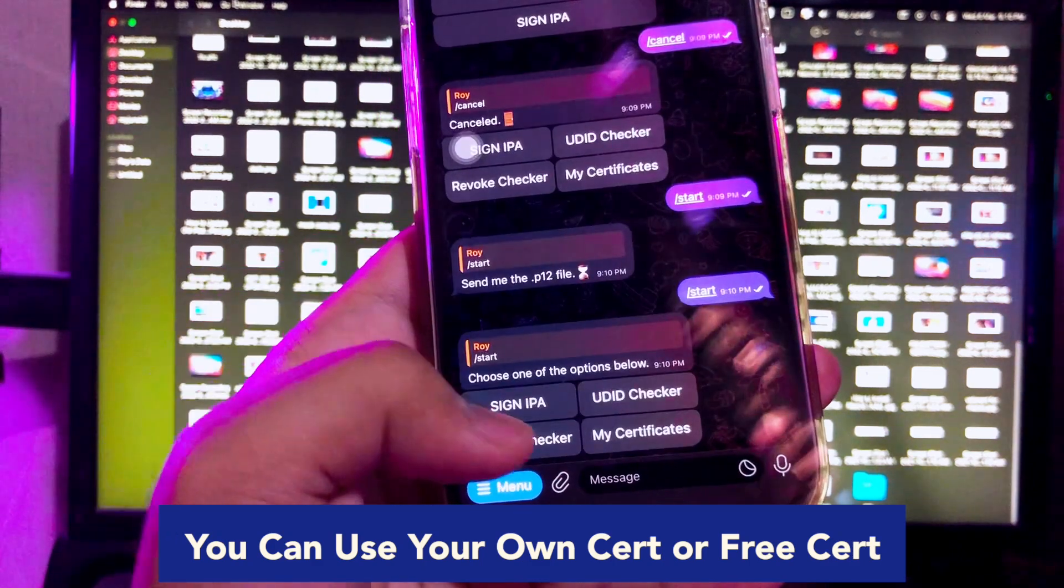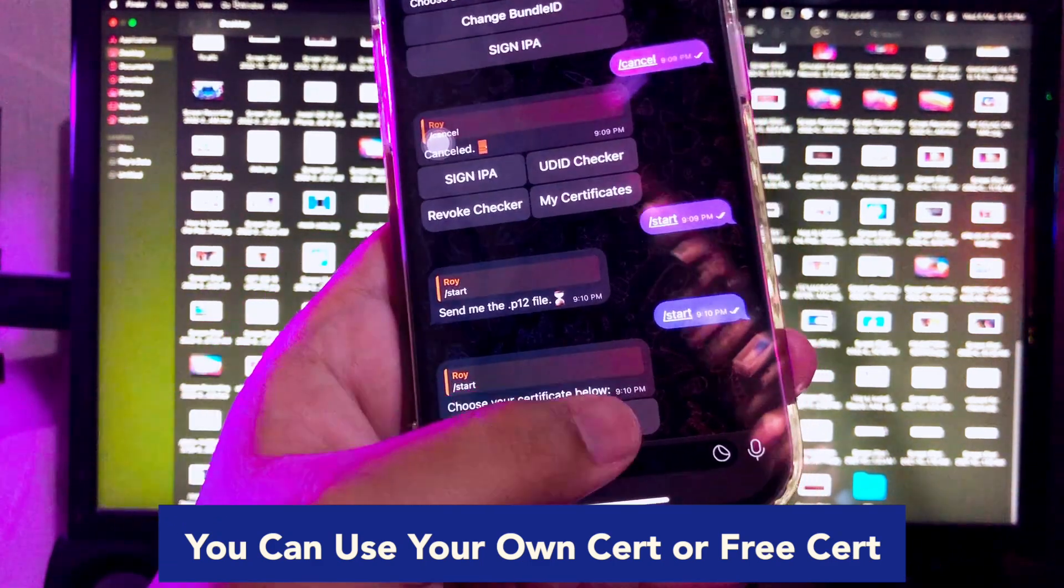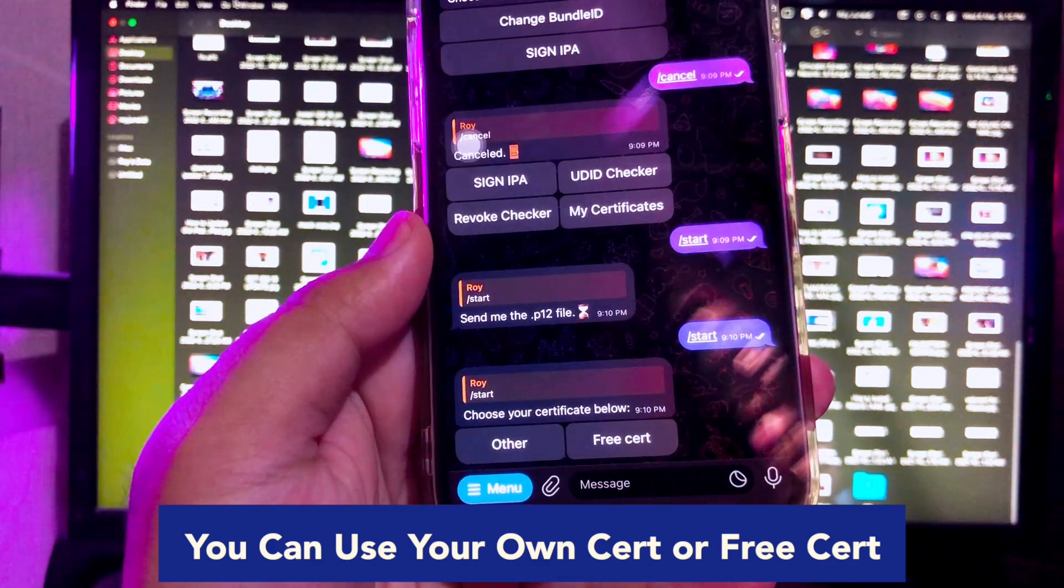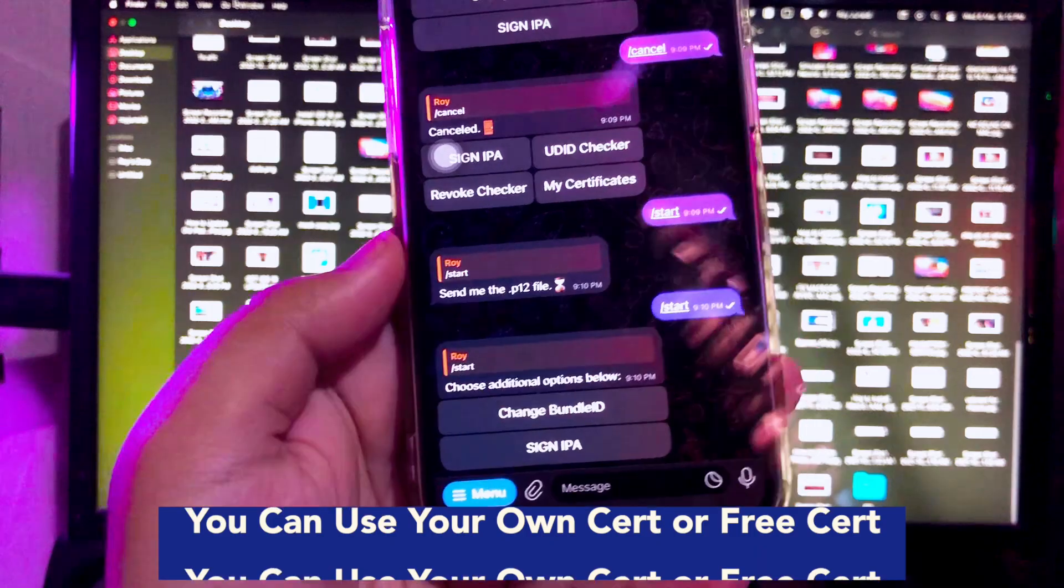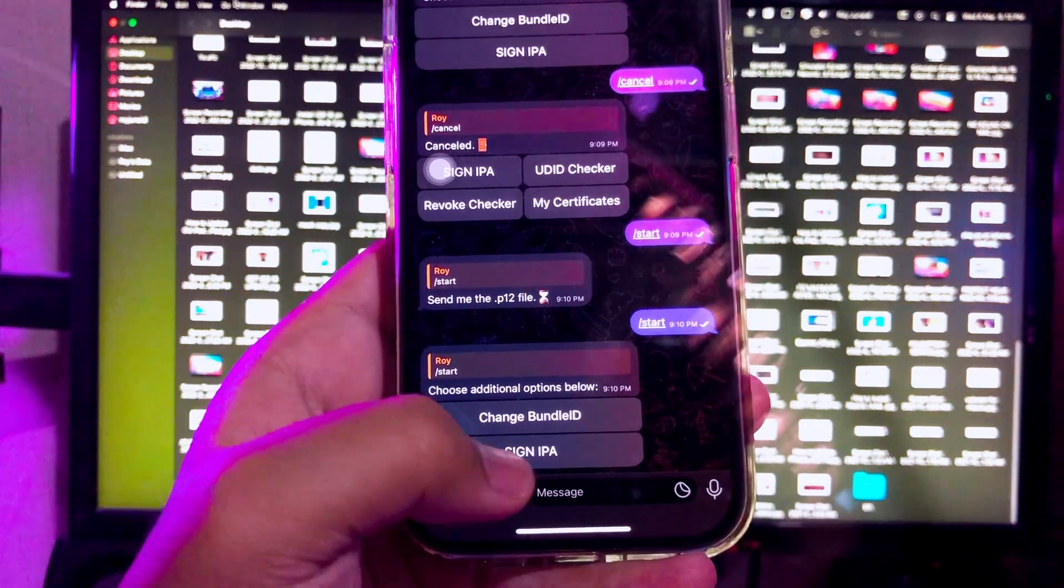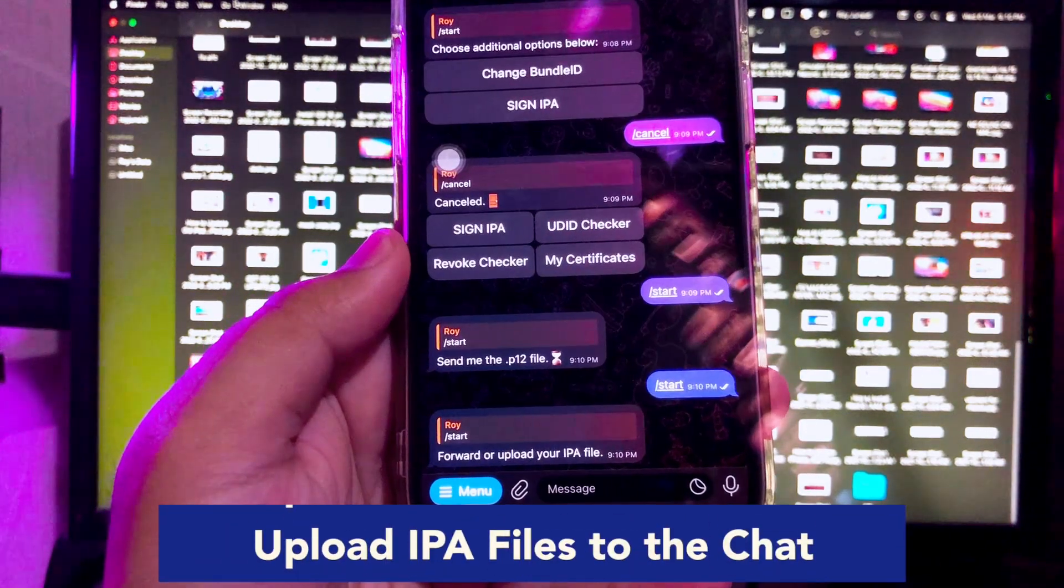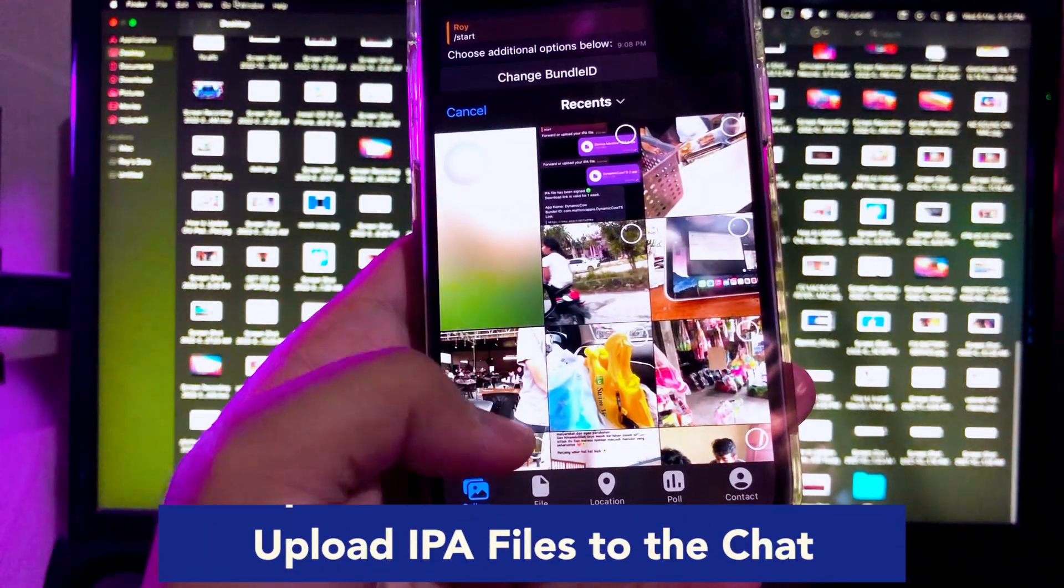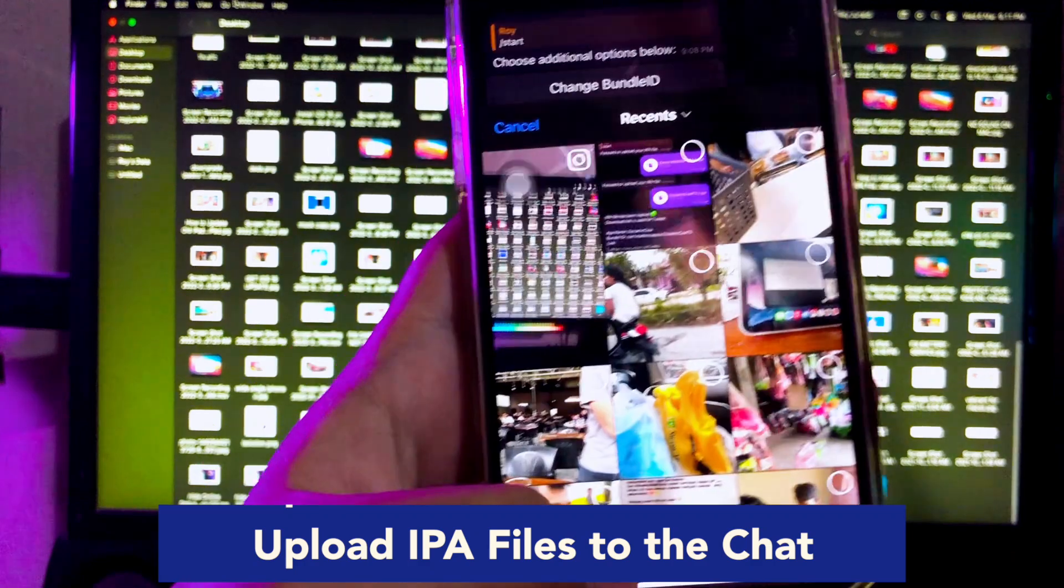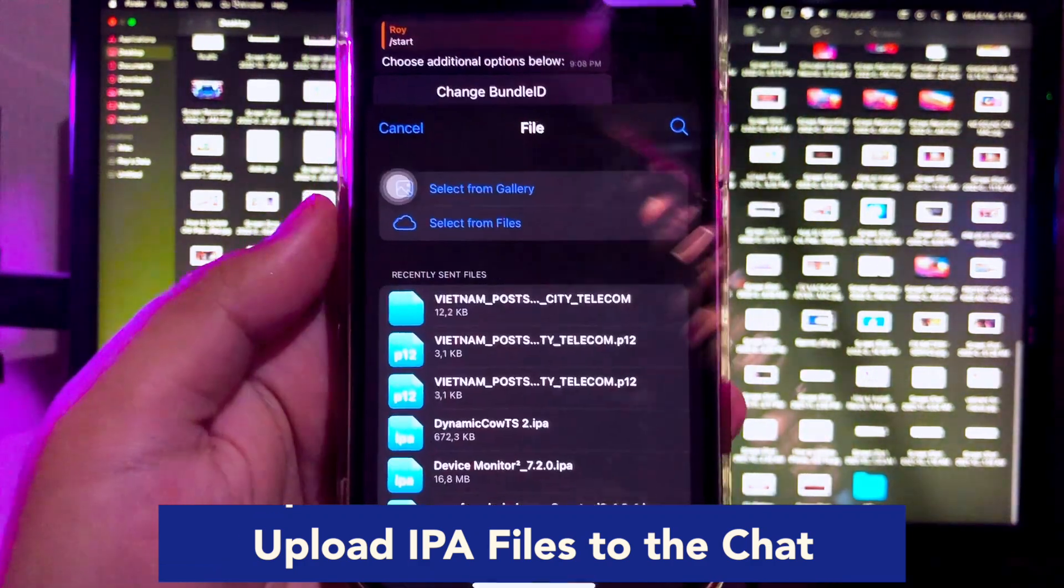Then click Sign IPA. You can select use your own certificate or free certificate. For example, I will try to send my own certificate. Target the certificate file you have.